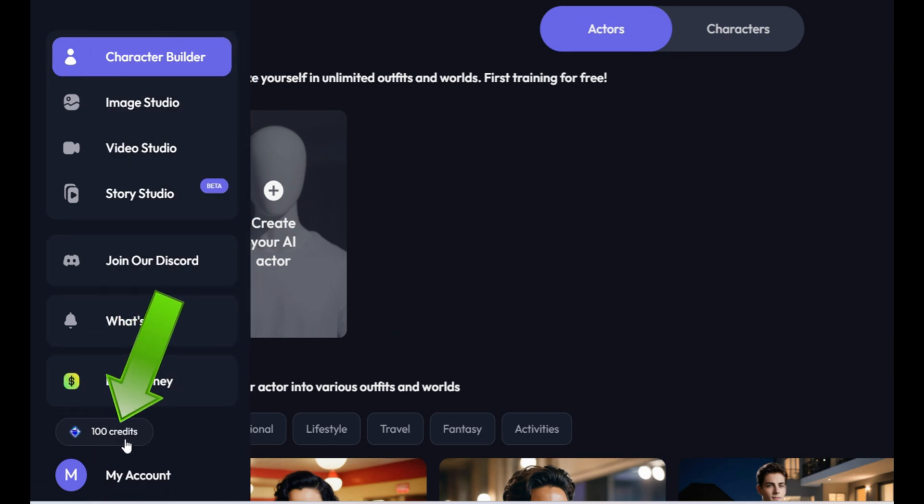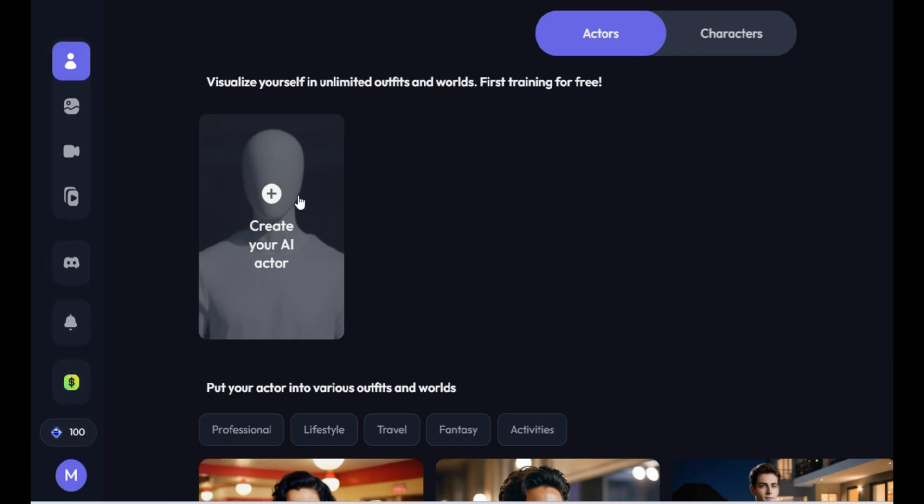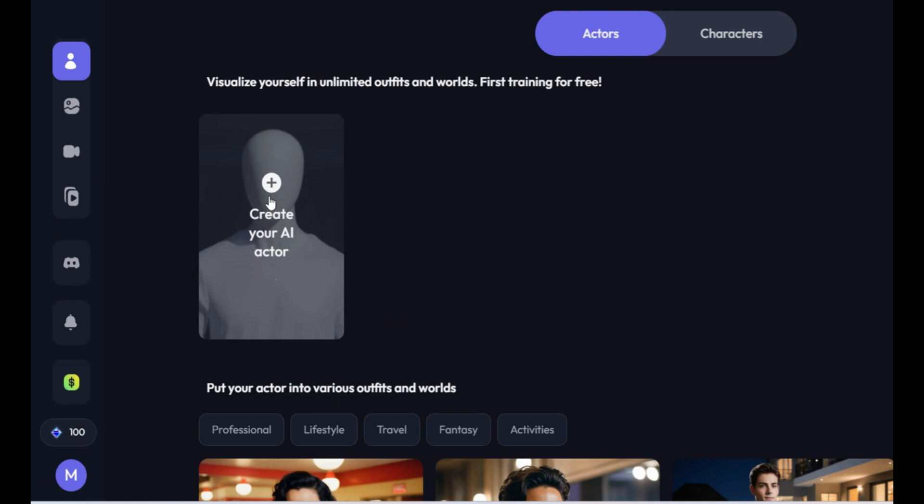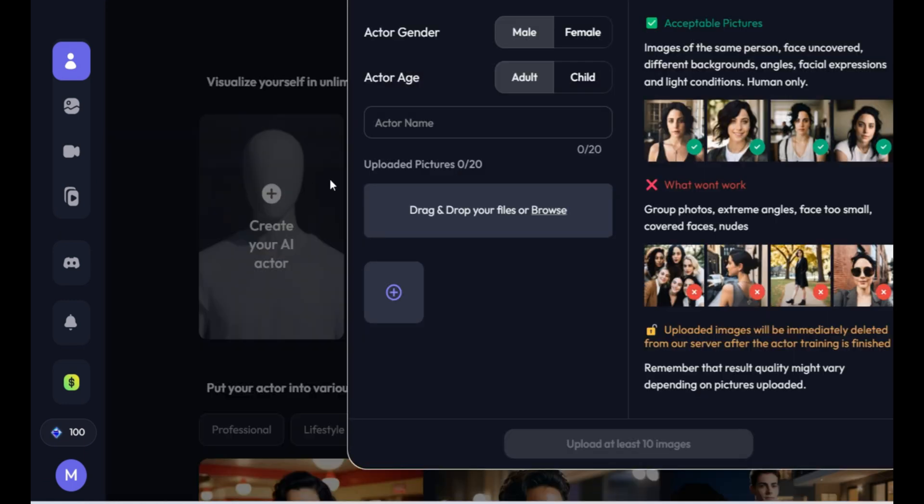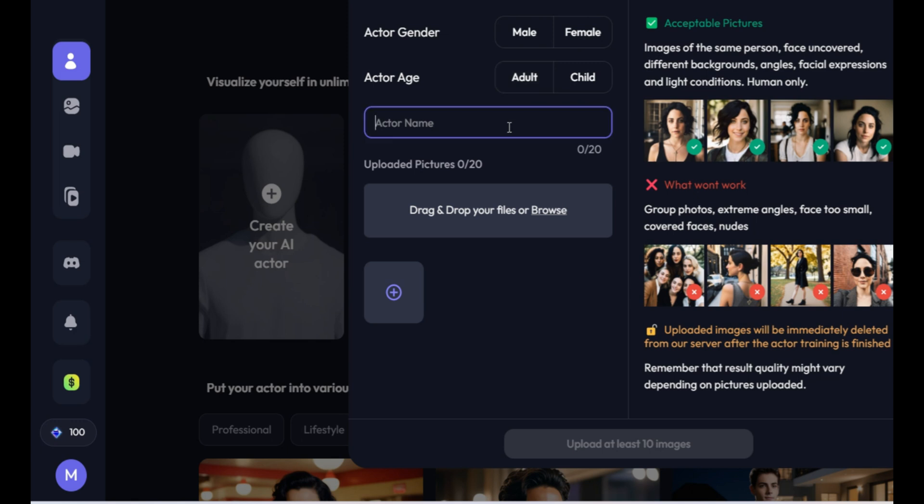Once you've successfully signed in to this AI tool, you'll receive 100 tokens as a sign up bonus. Now, simply click on Create your AI actor. You need to select the actor's gender, age, and enter the actor's name. This name is crucial as we'll be using it to generate consistent images.